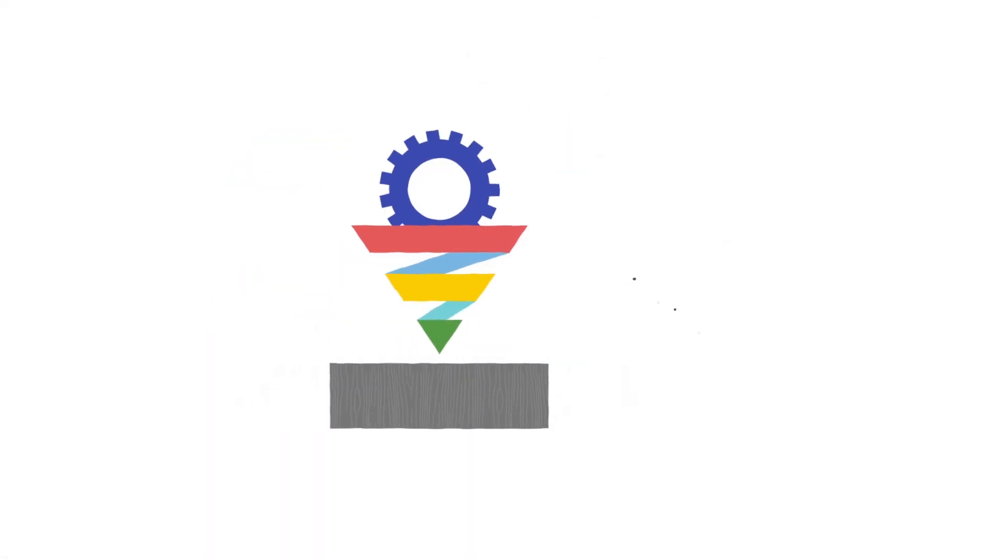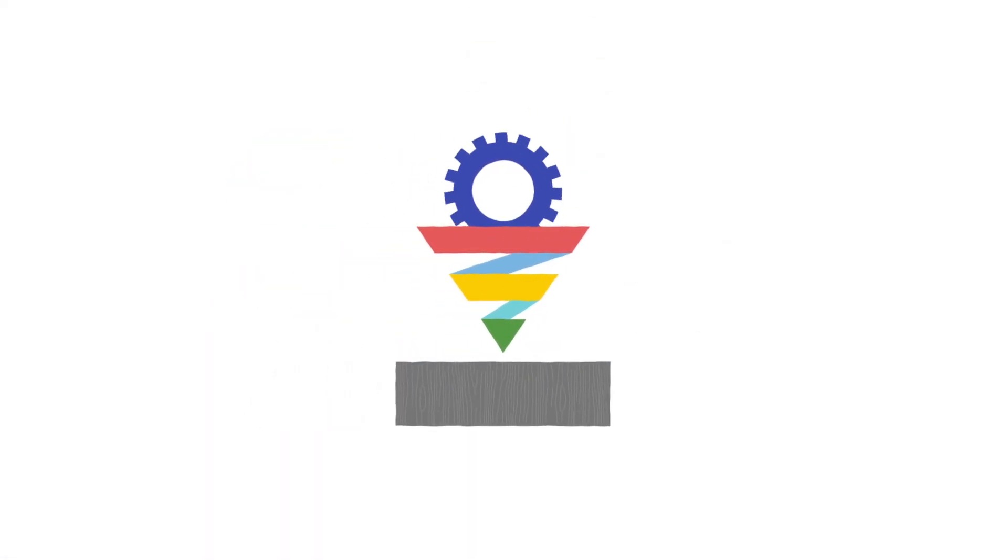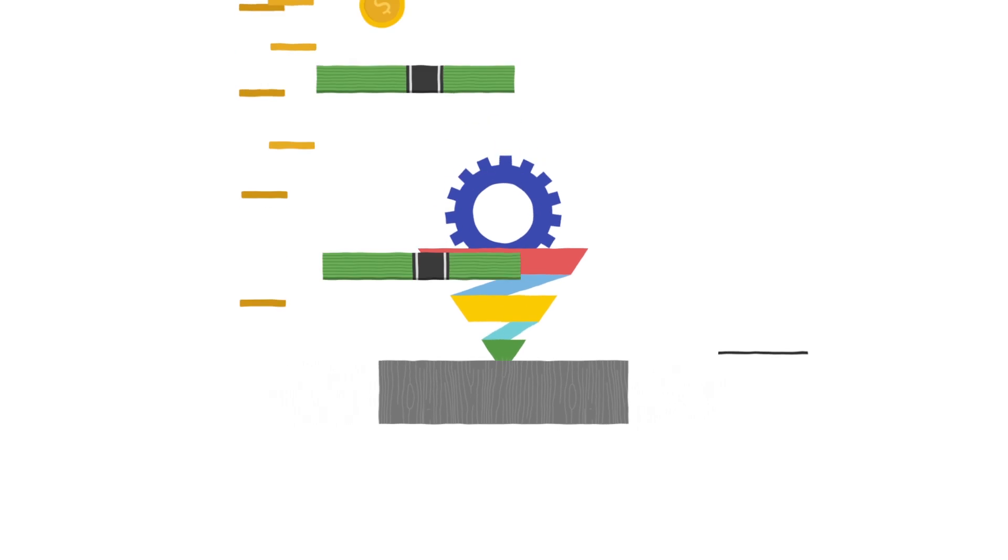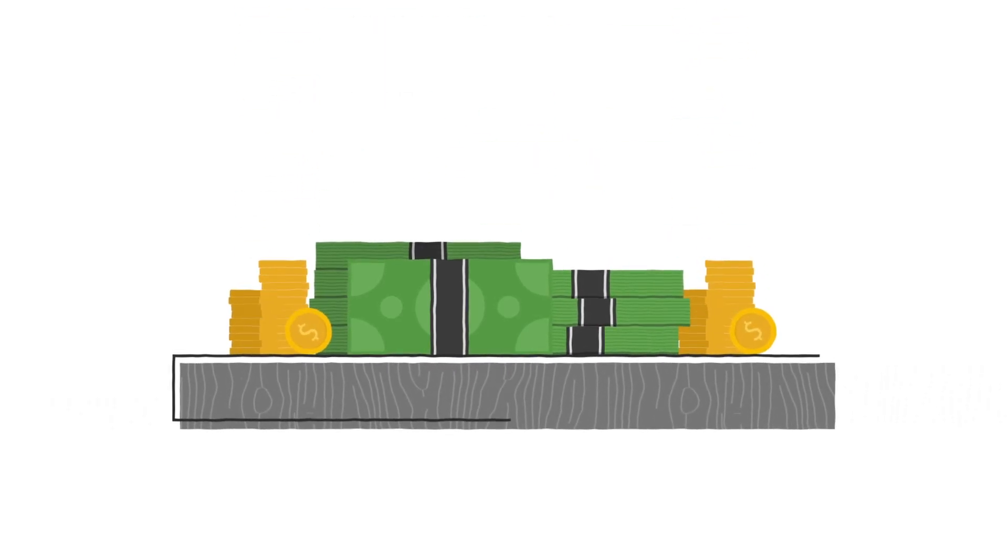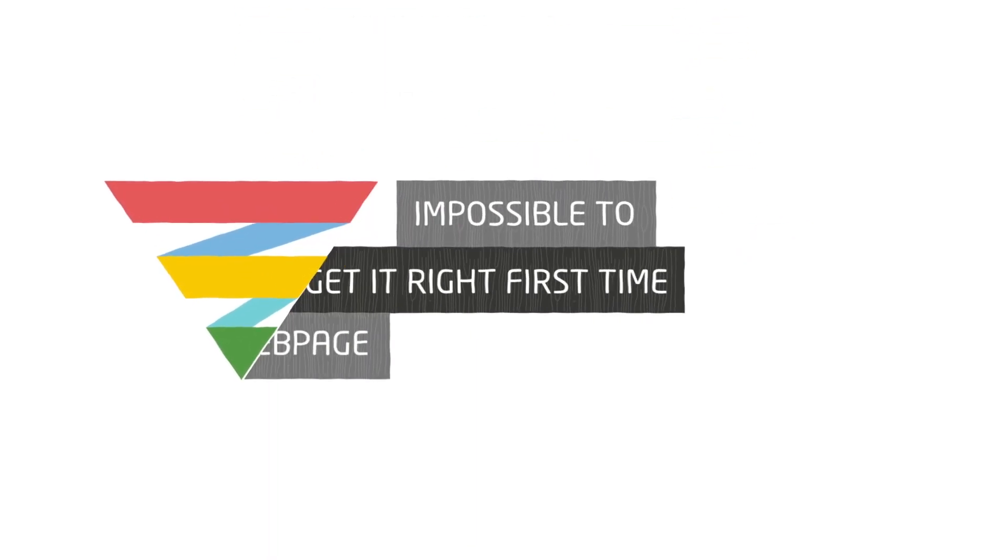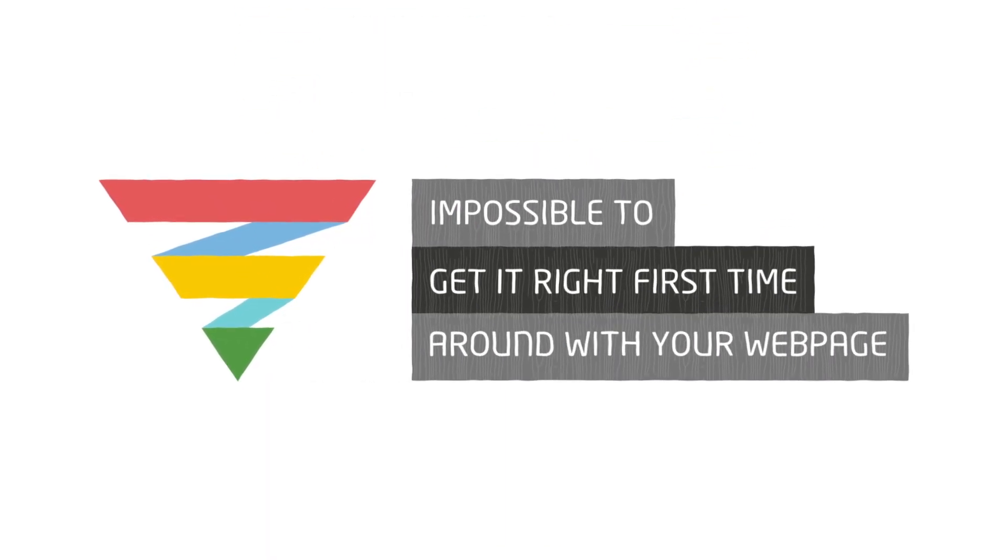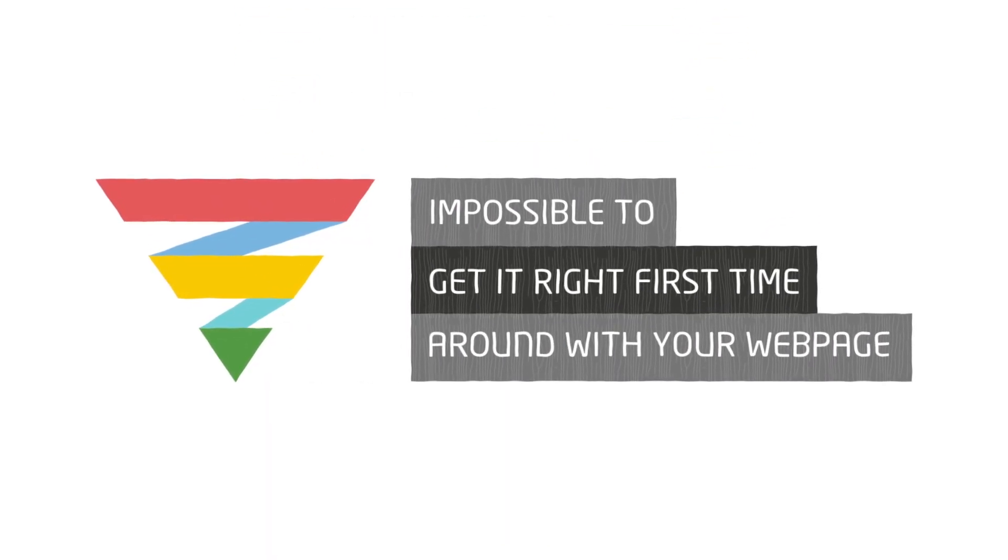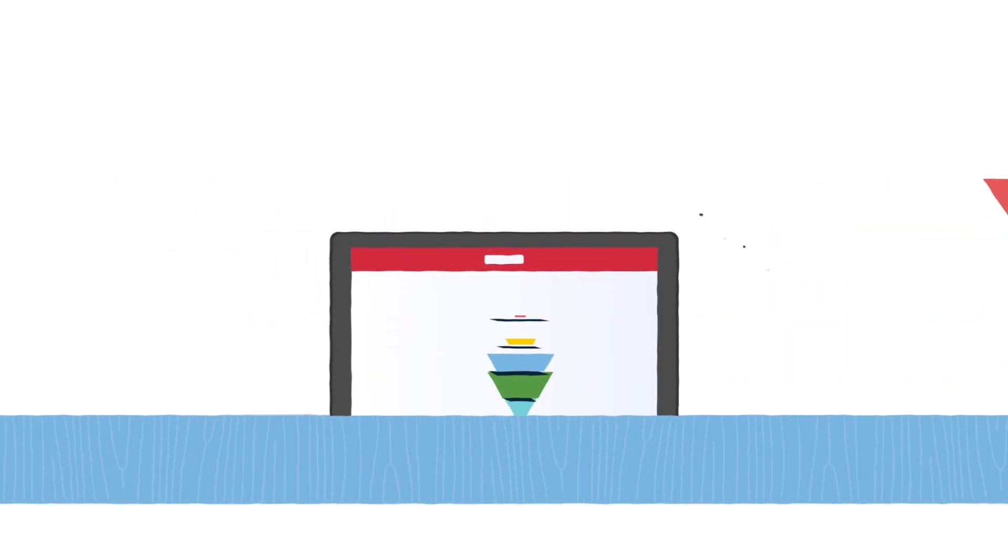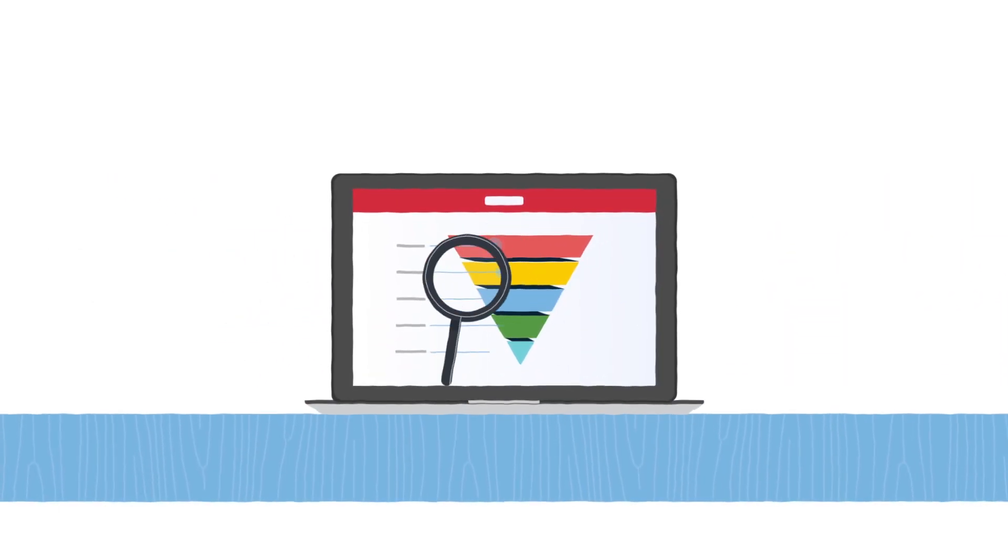If you aren't constantly optimizing your web page, you are leaving money on the table. It's pretty much impossible to get it right the first time around with your web page. Testing is everything.